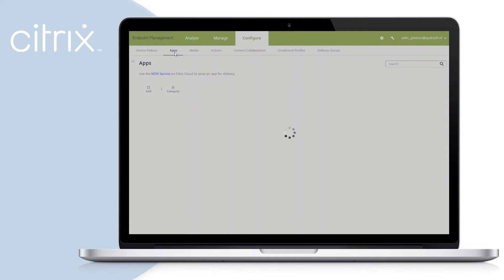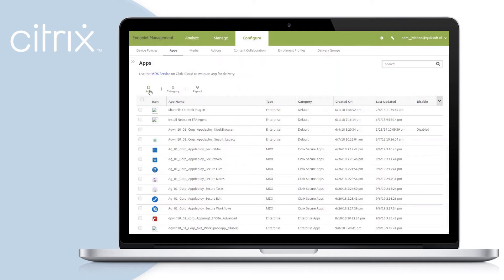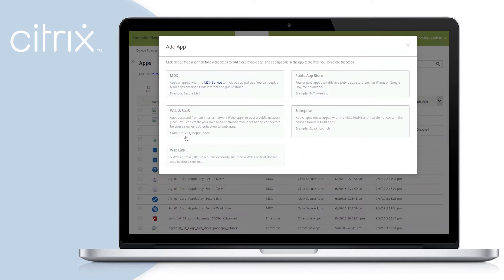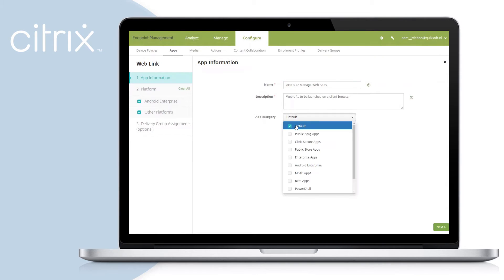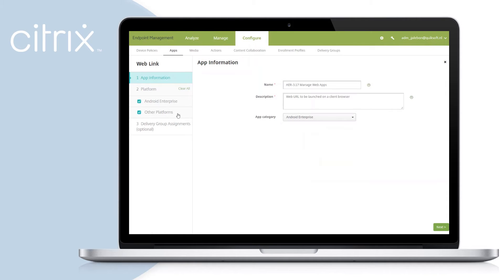Select the Apps tab and select Add. That will give you an overview of all the apps you can deploy with Citrix Endpoint Management. Select Web Link and provide a name for your web link.